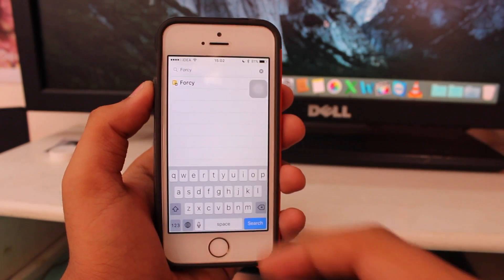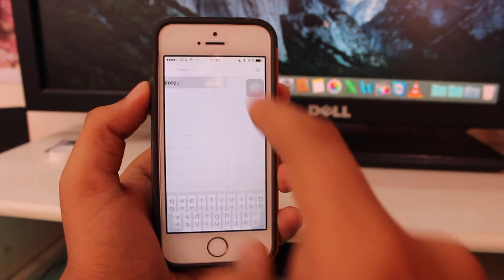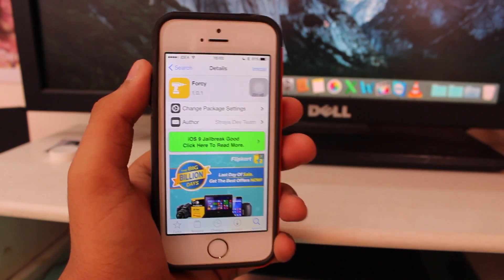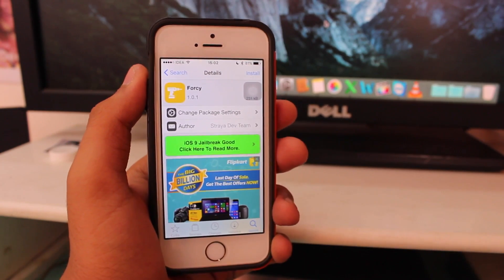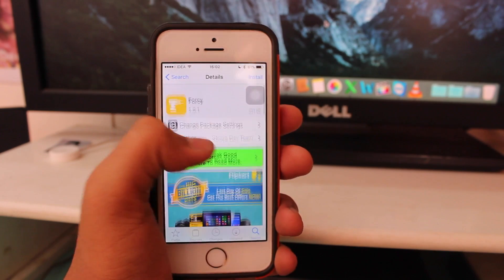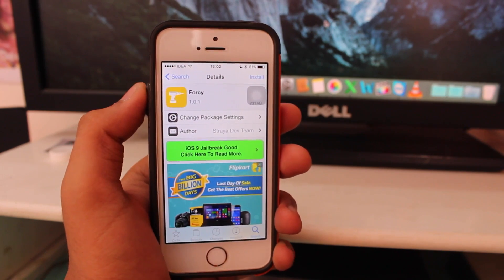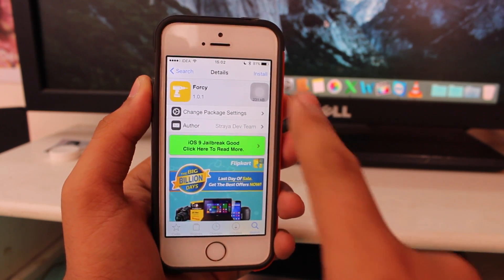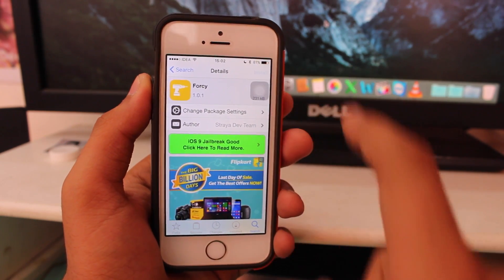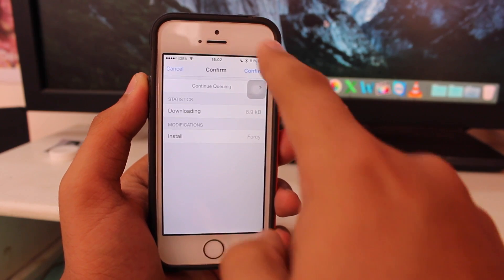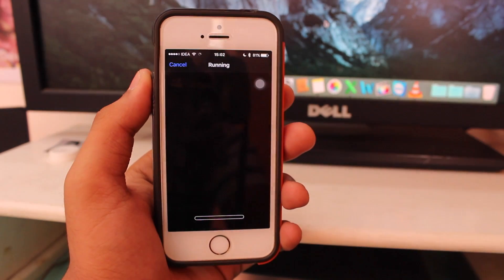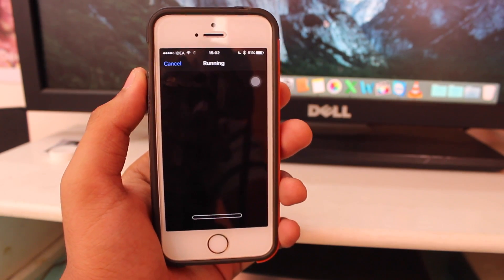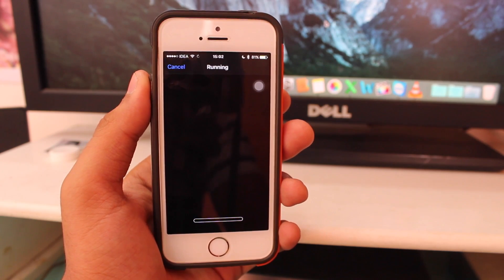We have 4C right there — just tap on it. 4C is a free tweak available from the BigBoss repo. Go ahead and tap install, then confirm, and Cydia will go ahead and install 4C onto your device.